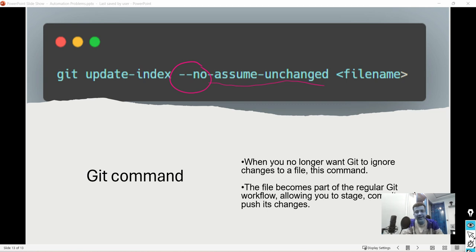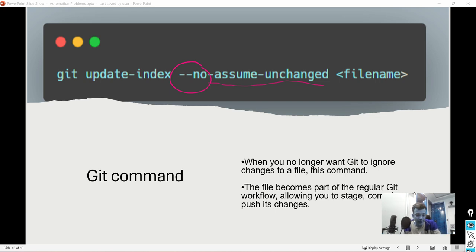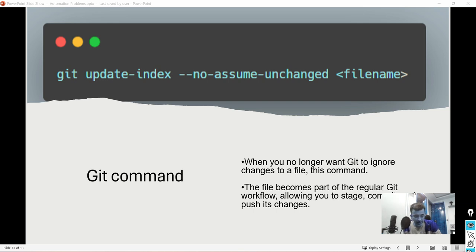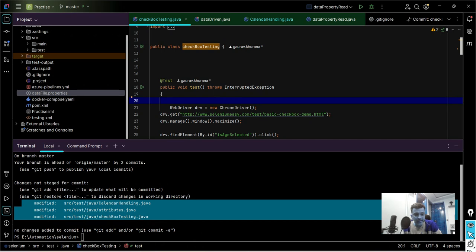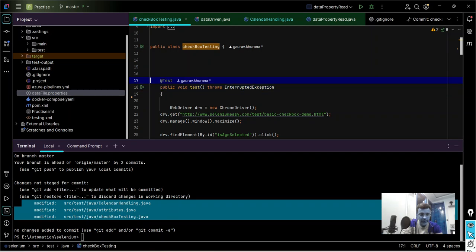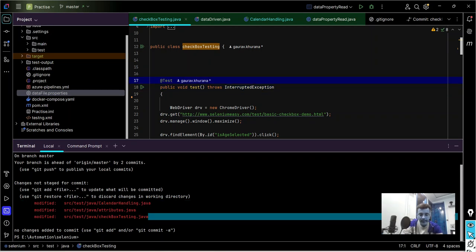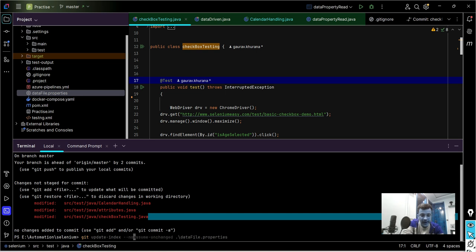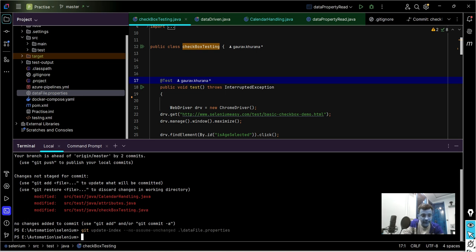When you want that file to get tracked or you want to git pull origin, you want to take the latest changes, then you can do like this. Then it will revert that back. Let's run it to see whether it is working or not. In my terminal I am running the command here. In this assume-unchanged I will add 'no' at the front of it. And now I'll run git status command.